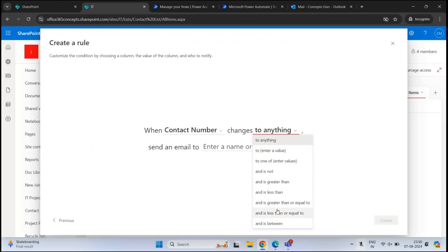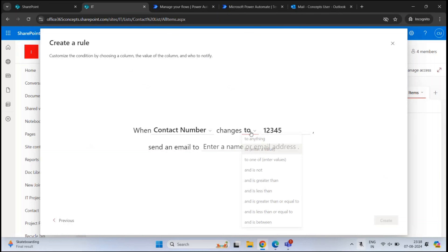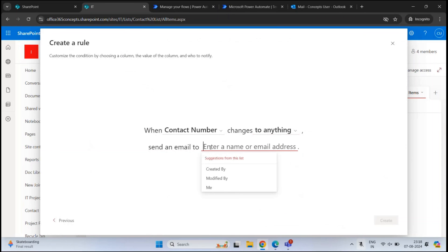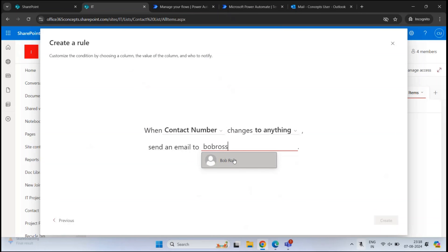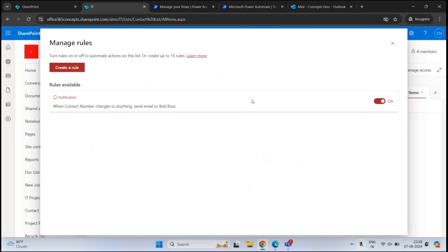You can also select specific condition values — for example, set the condition to a specific value like '12345,' so the rule only triggers if someone changes the contact number to that specific value. Let's select 'to anything.' Then type the name or email address of the user to receive the notification — let's add Bob Ross. You can add more than one email address. Click Create, and the rule is created and enabled, meaning it is now running.